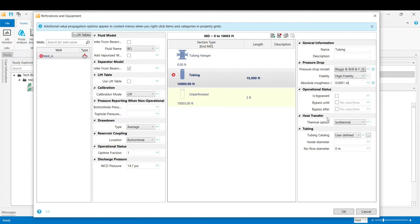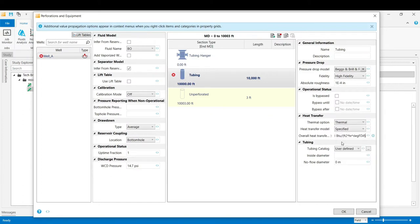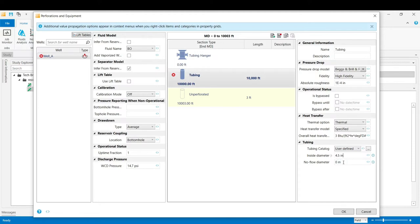Our heat transfer model inside the well would be selected as thermal option where we define a constant overall heat transfer coefficient of 3. And then the tubing diameter of 4.5 inch would be selected in this example.